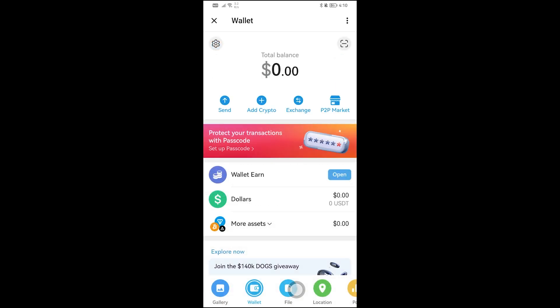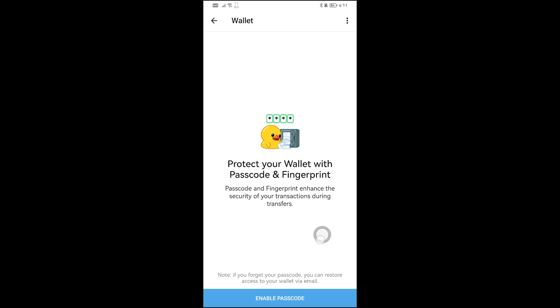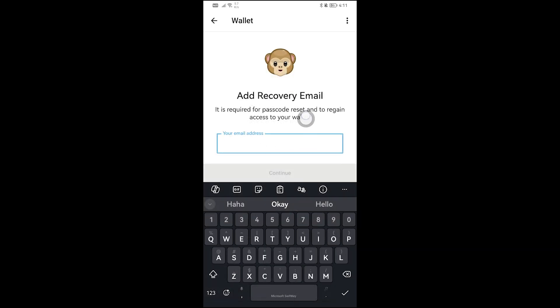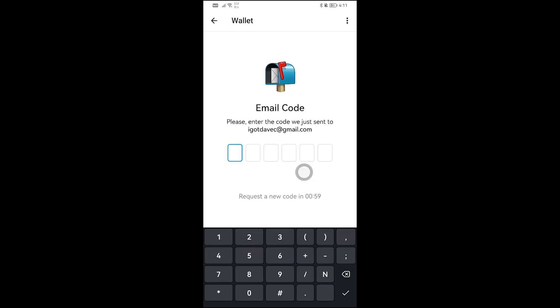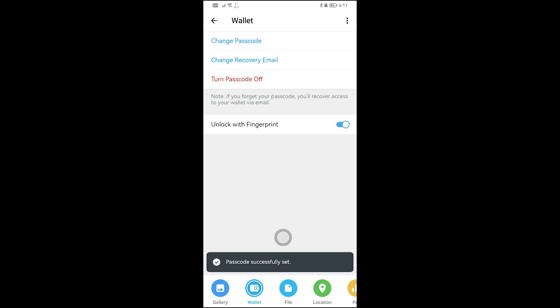The last thing I'll show you is how to secure your wallet. Tap the three vertical dots, go to Settings, and you'll see Passcode and Fingerprint. Tap Setup, enable your passcode, and enter a four-digit code. Then add a recovery email and verify it with the code sent to you. Finally, enable fingerprint. Once done, your passcode will be successfully set.